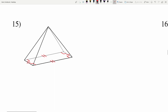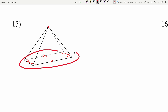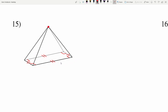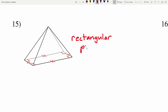In number fifteen, I have triangles for my sides that come together at a point, and I have a rectangular base, so this is going to be a rectangular pyramid.